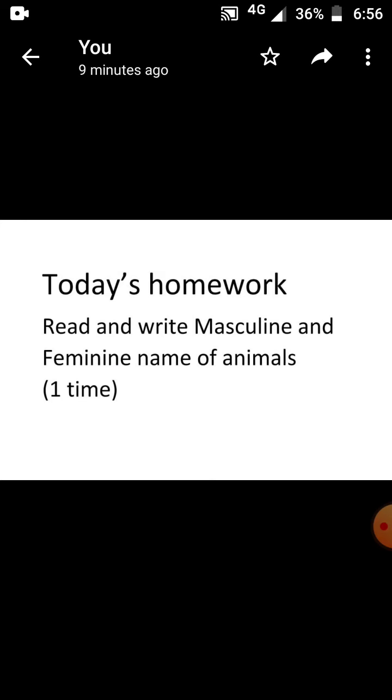See today's homework: read and write masculine and feminine names of animals one time. Thank you children.